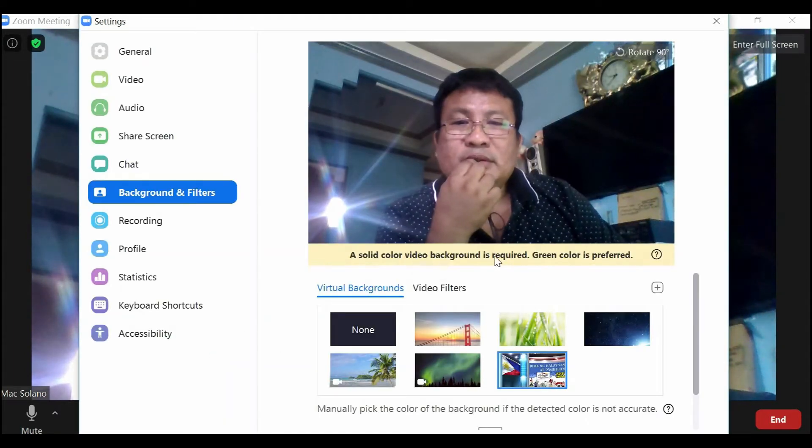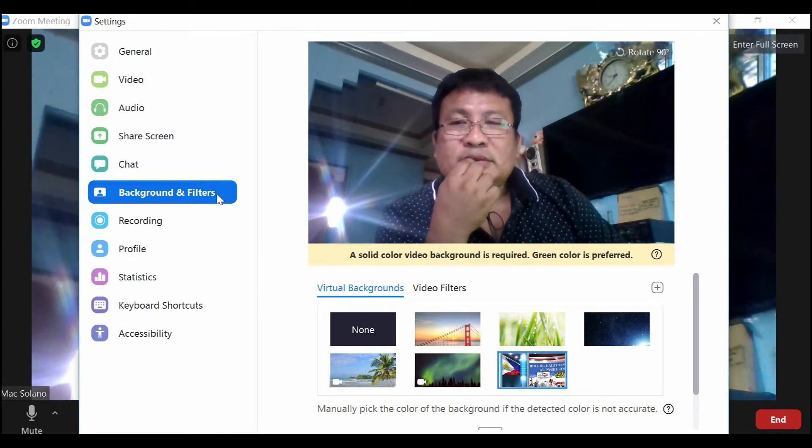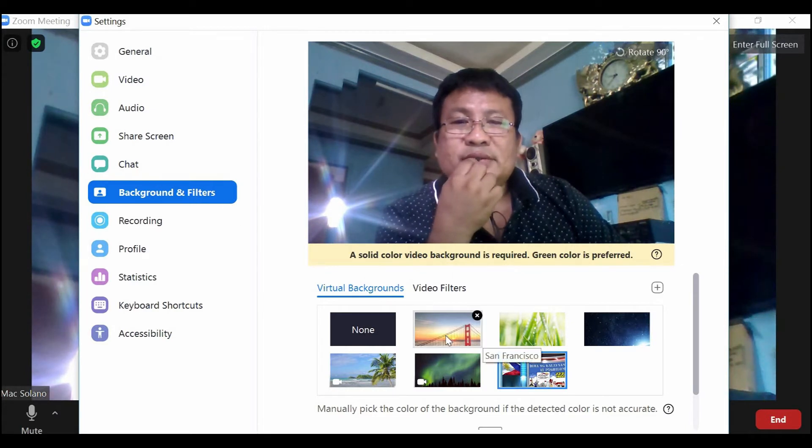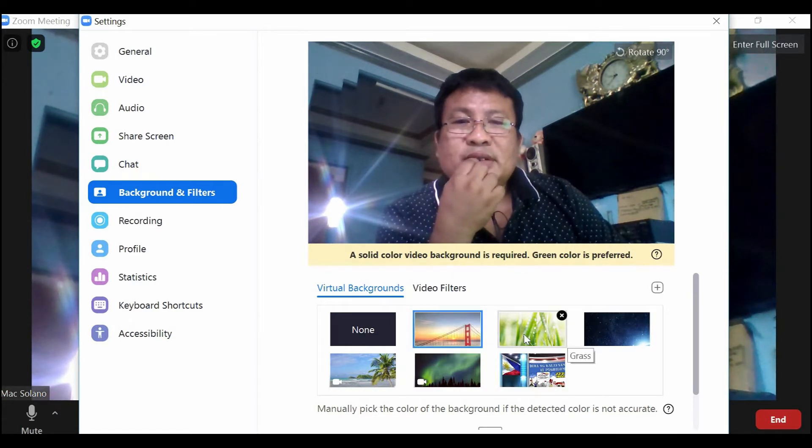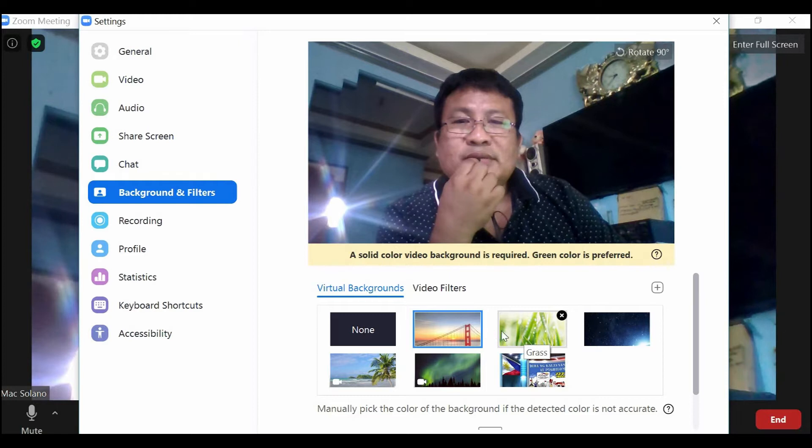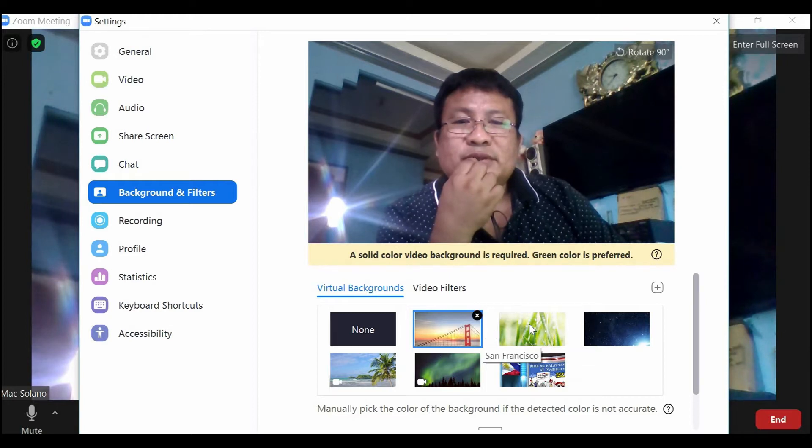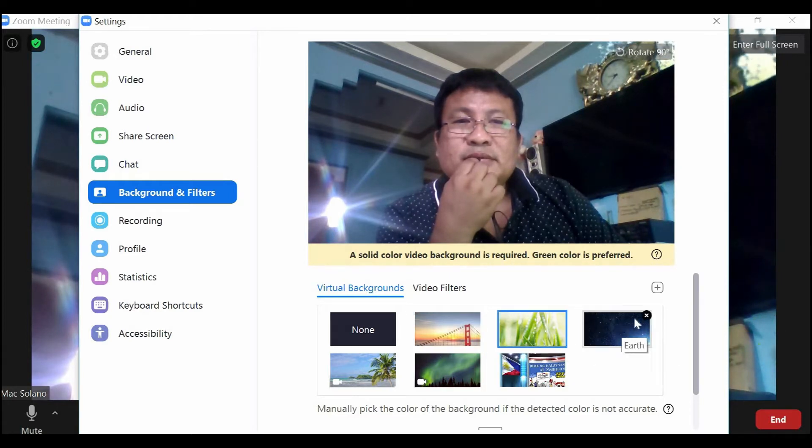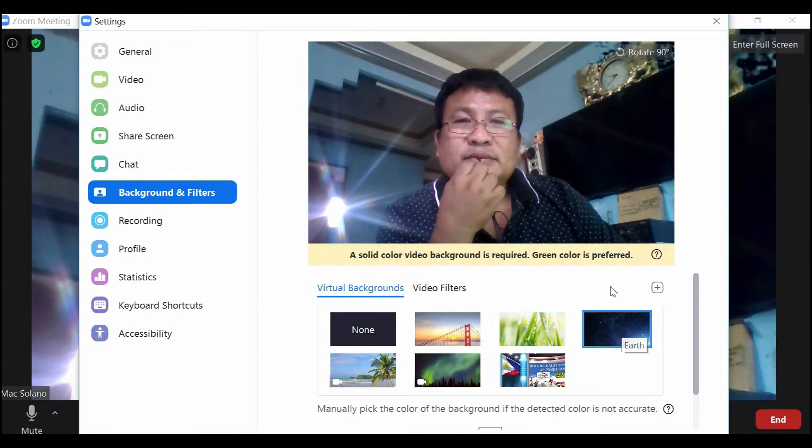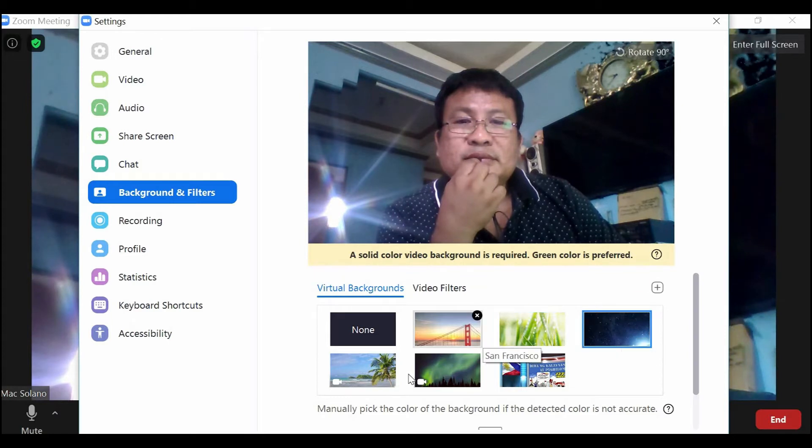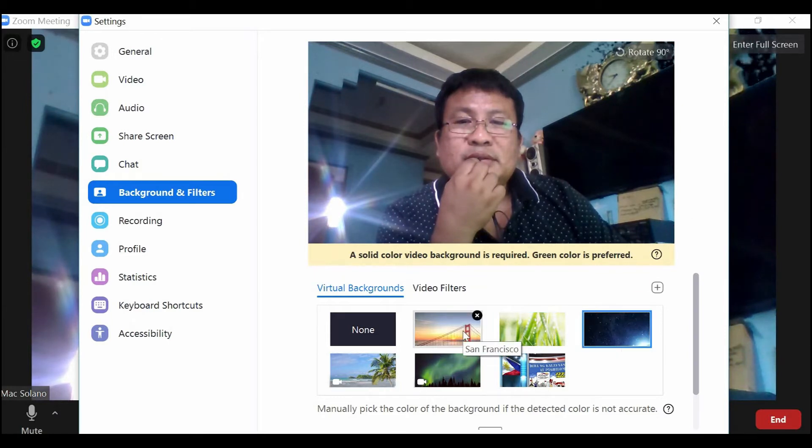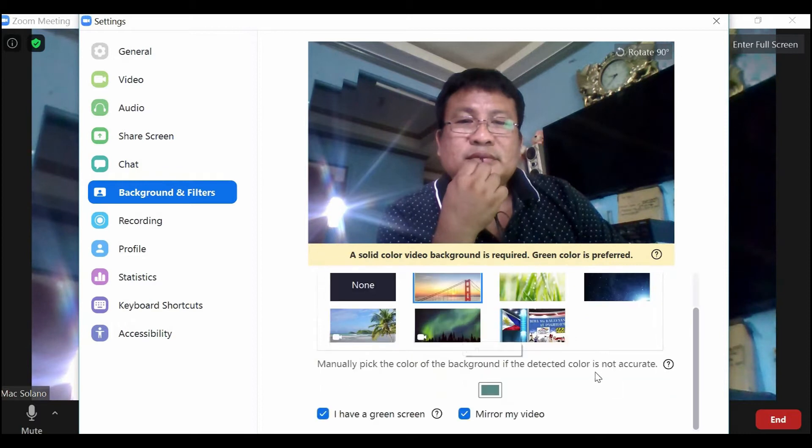Then choose virtual background. So you can change the virtual background here. As you can see, the background didn't appear.